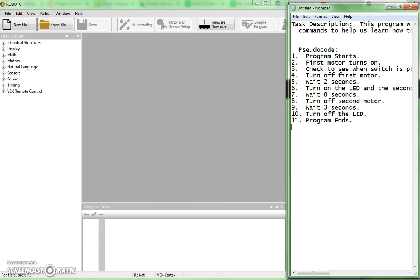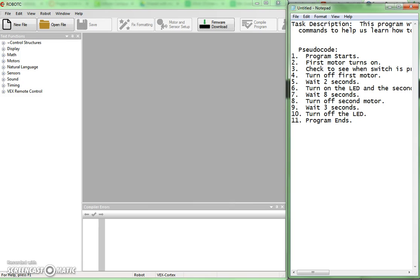As you can see here I've already opened Robot C. I have it sitting there on my screen and I have also got one of my pseudocode practice problems. This is actually pseudocode practice problem number three. In notepad sitting off to the side there I'm going to use my pseudocode to help me write my Robot C program and make use of what I've already done there at this point. So let's go ahead and see the process that we use for this.